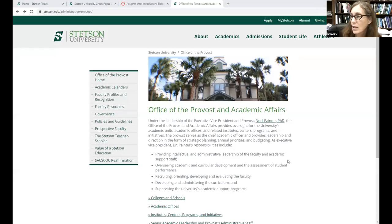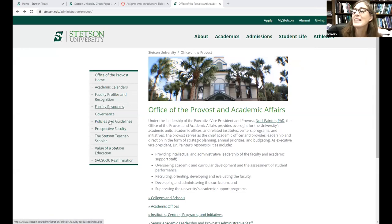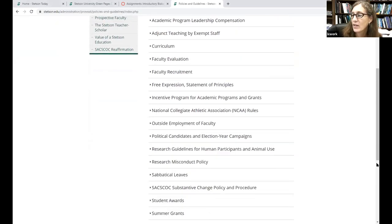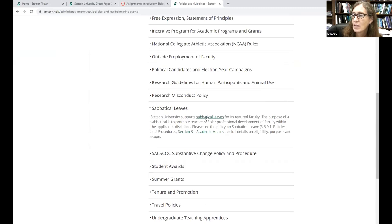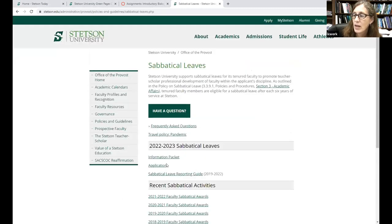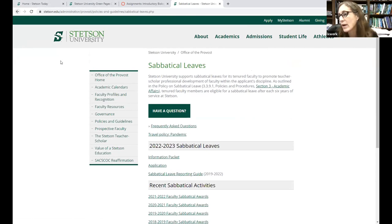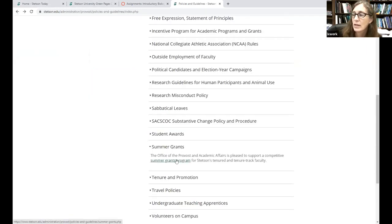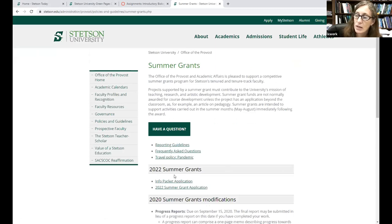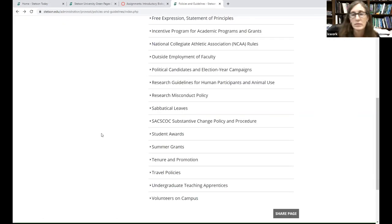On the provost academic affairs website, I thought it was going to be under faculty resources, but it's not — it's under policies and guidelines. If you go down, you can see sabbatical leaves: there's the information packet, the application, and a sabbatical leave reporting guide. Down here there's the summer grants link, and it takes you to the same thing — information packet and the application, which is live. That was all I had to present, so questions for the committee?